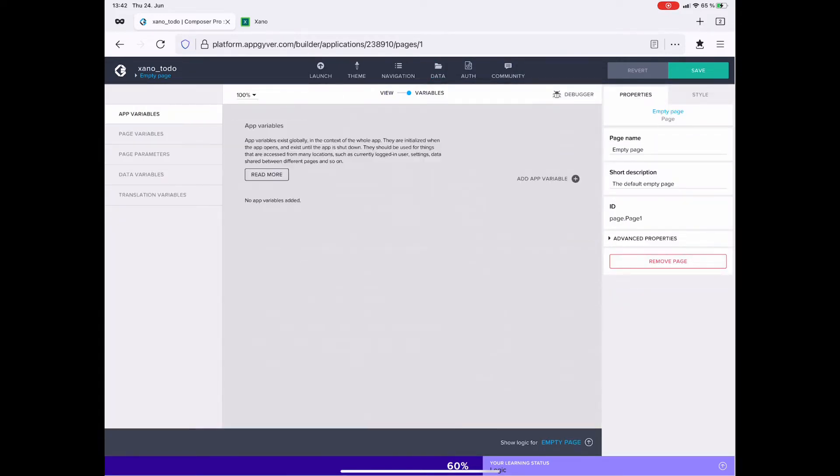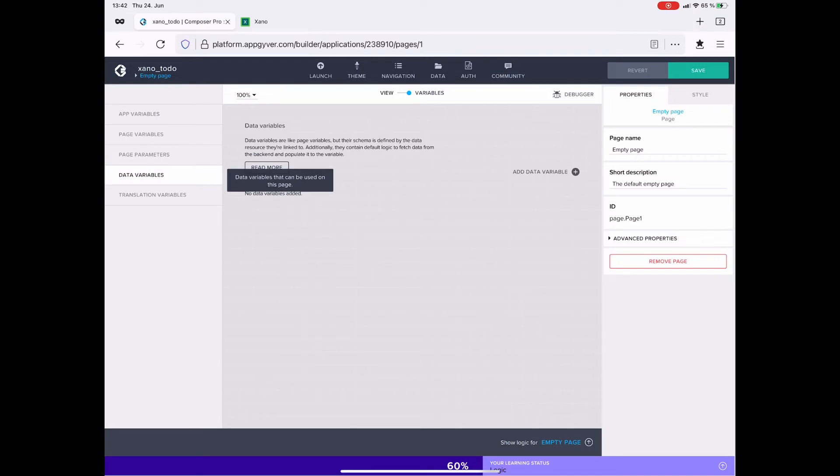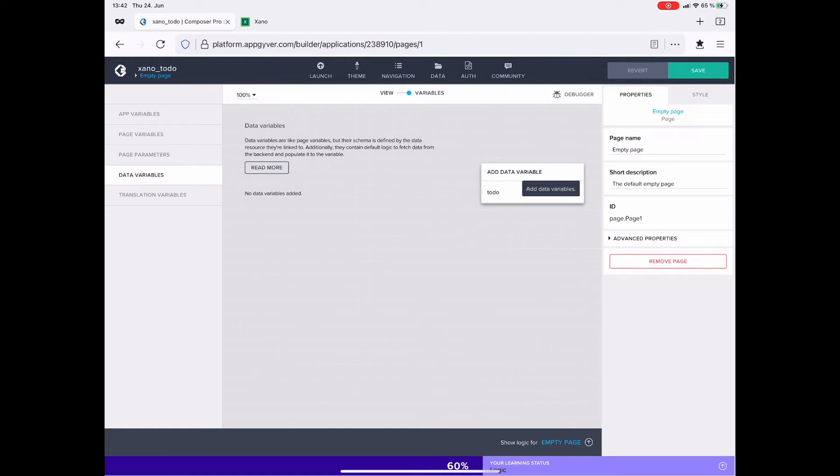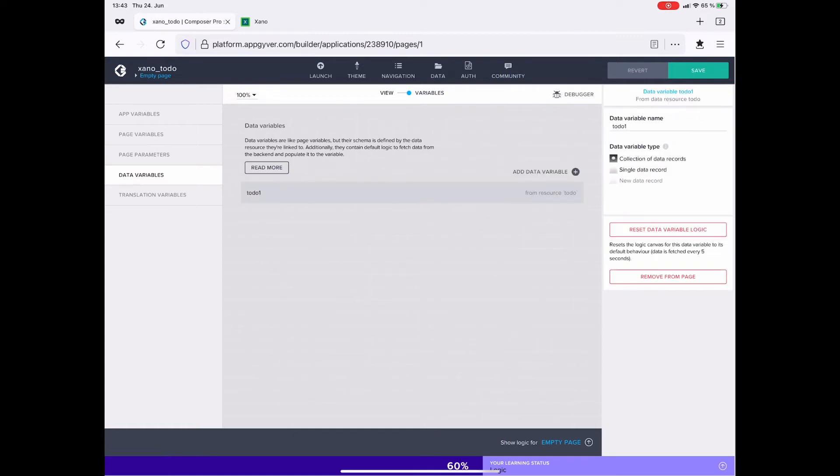Next, I head over to the variables section, here to the data variables, and I am creating a new data variable to-do. That's the only one we have. The name to-do1 is fine and this represents the collection of data records.